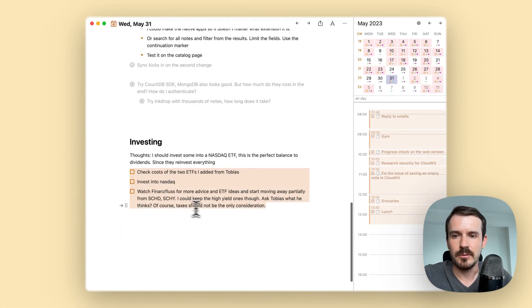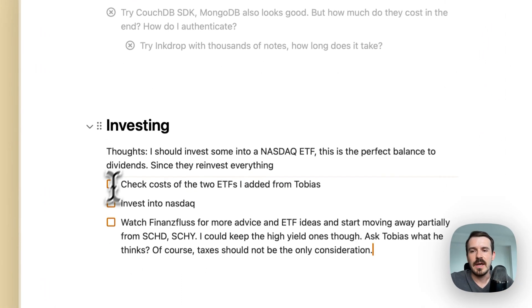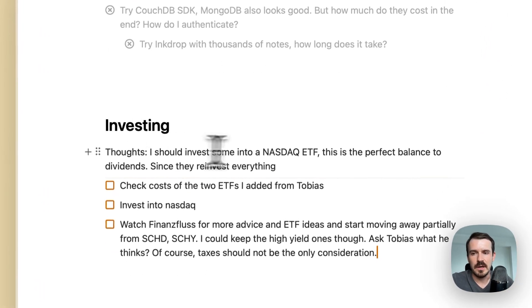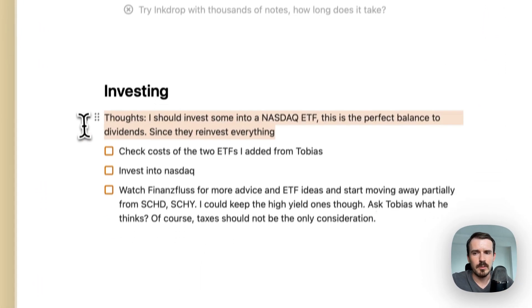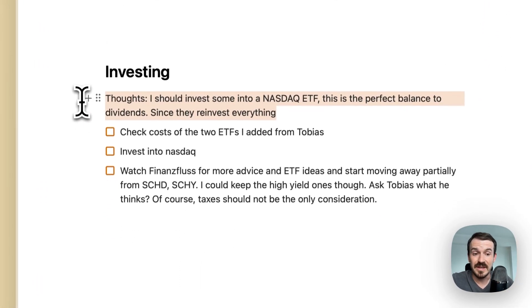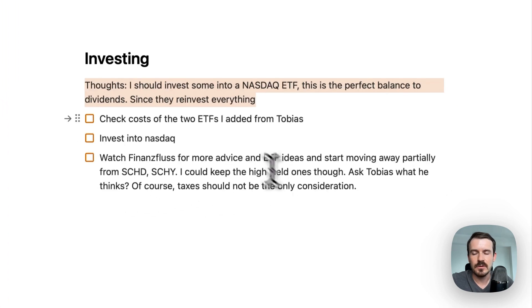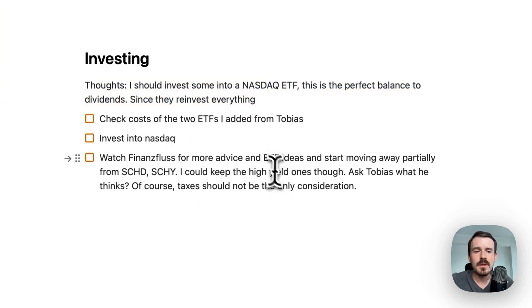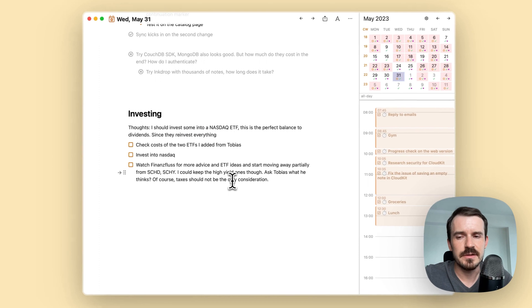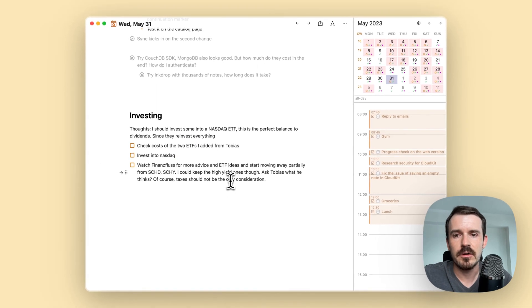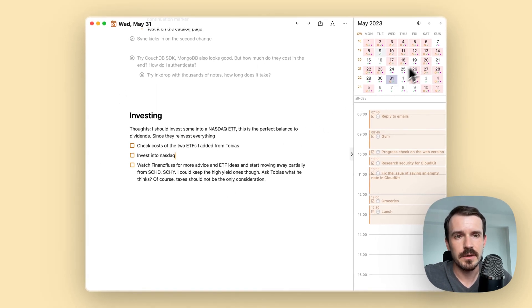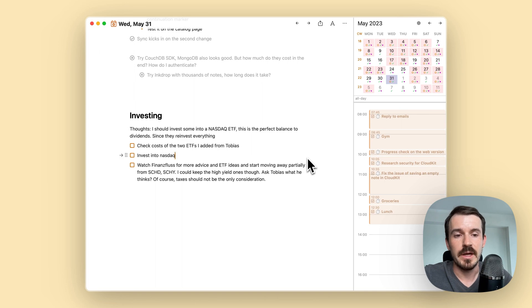Let's jump to the next one here. I have a heading investing. I wrote down a couple of thoughts as plain text and then below a checklist. So in this case, these are a couple of things I would like to do, but these are not tasks I want to keep track of or be reminded of in the calendar. So I create a checklist in this case.